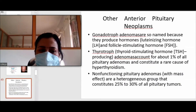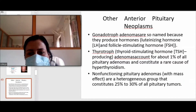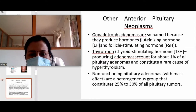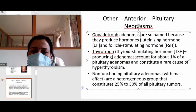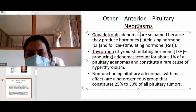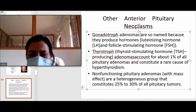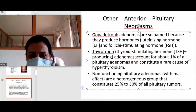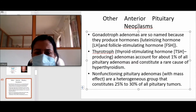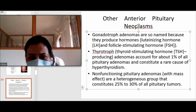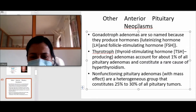There are other anterior pituitary neoplasms that are not as common. Among them are gonadotrophic adenomas, named so because they produce luteinizing hormone and follicle-stimulating hormone. Another type is TSH-producing tumors known as thyrotroph pituitary adenomas, found in only about 1% of total pituitary adenomas, making them a rare cause of hyperthyroidism.